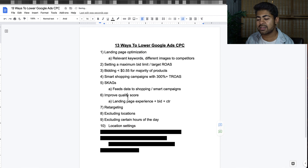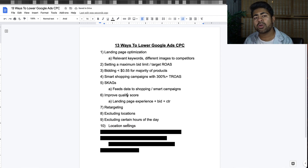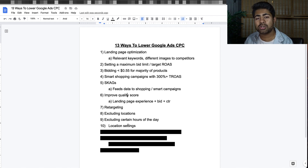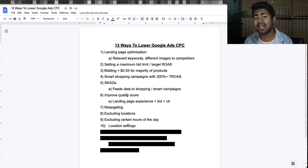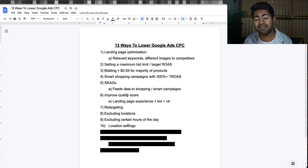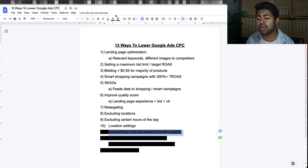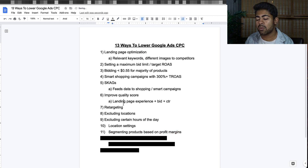Tip number ten is location settings, which is different from location exclusions. When setting up your campaign or in the settings section, choose the second circle for the target option to only target people living within the location you're targeting. You don't want people from another country searching within the US — you want people living in the US and searching in the US. That's the best way to keep your CPCs low.